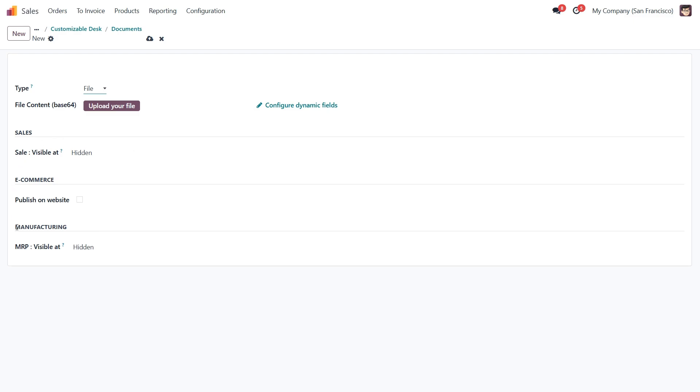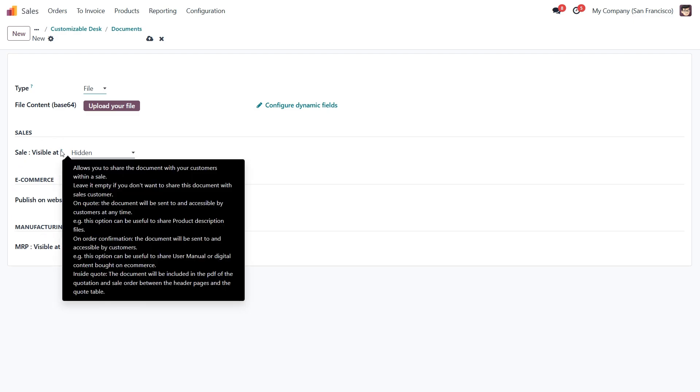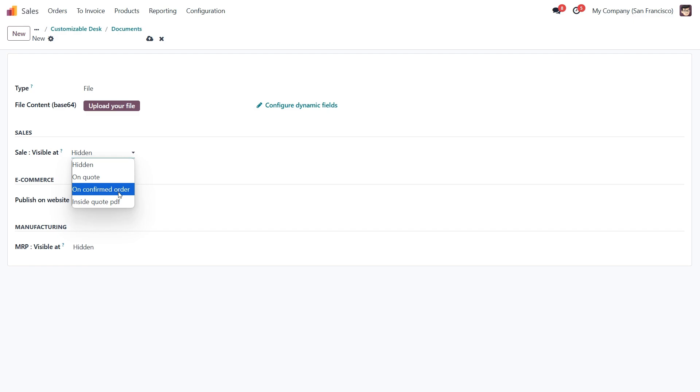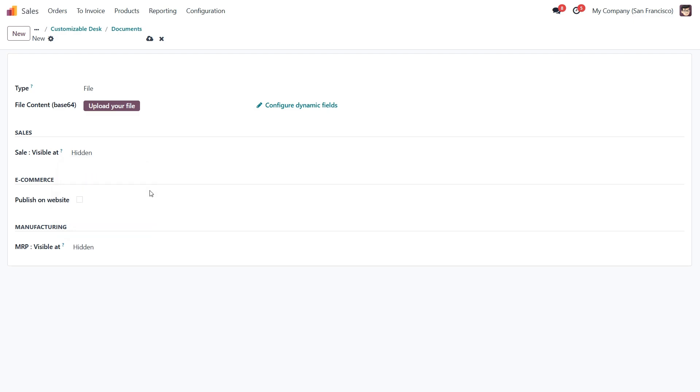Now let's talk about document visibility options. We can keep the document private so only we see it. We can make it visible when a quotation is created. It can show up after the order is confirmed. Or we can attach it directly to the quotation PDF sent to the customer. For ecommerce visibility, we can check the publish on website option to make it downloadable from the product page.